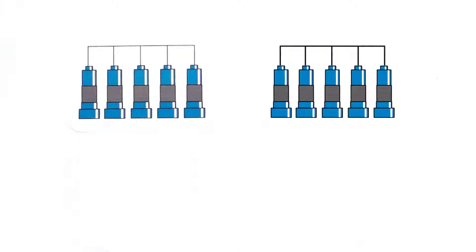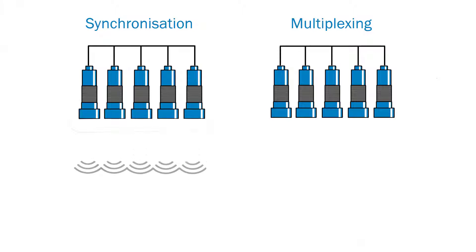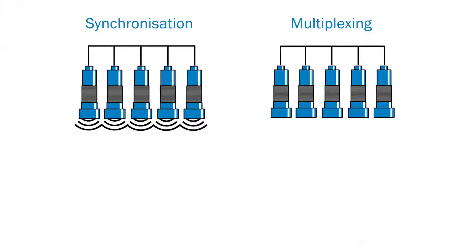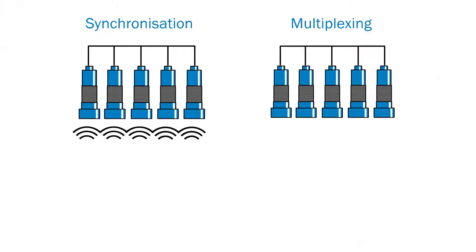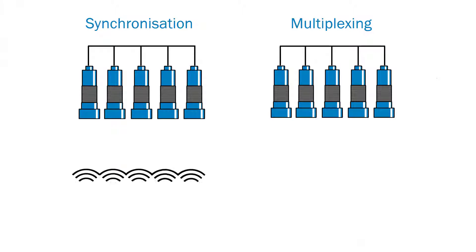Synchronisation and multiplexing avoid mutual interference if wide fields shall be monitored with more than one sensor. For this purpose the sensors can be interconnected. This means that all interconnected sensors can send and receive their ultrasonic impulses simultaneously to reliably detect every object in the covered area.